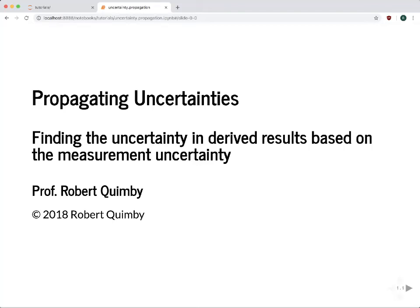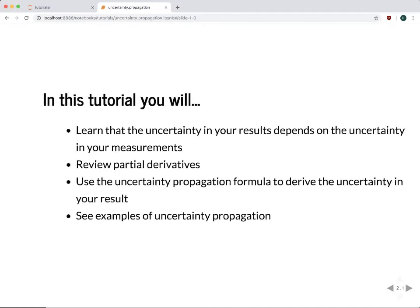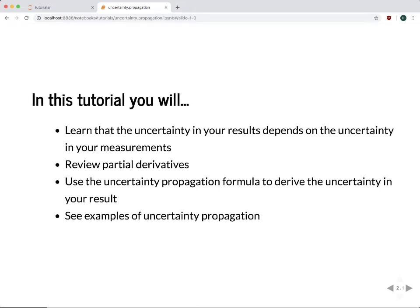Hi, this is Raul Quimby and I'm going to tell you about propagating uncertainties. As astronomers you're going to go out and take measurements of the universe and combine those measurements to derive some result. Your measurements are going to have uncertainties associated with them, so you have to know how to propagate those uncertainties from your measurements to your final results in order to get an uncertainty for your result. We're going to talk about this in this tutorial.